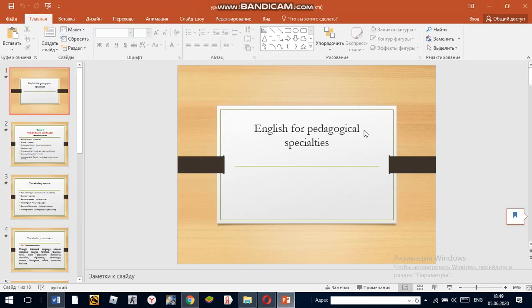Hello students! Today our lesson is about the English language.